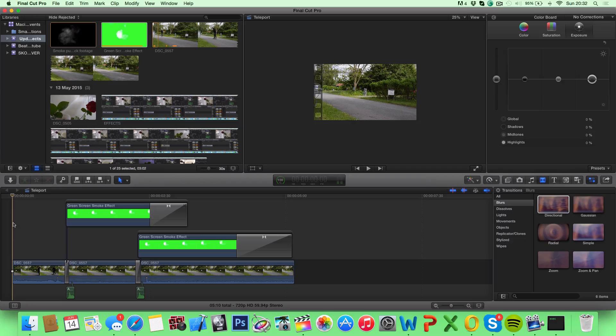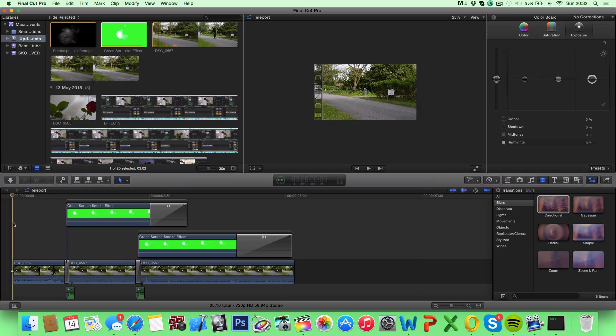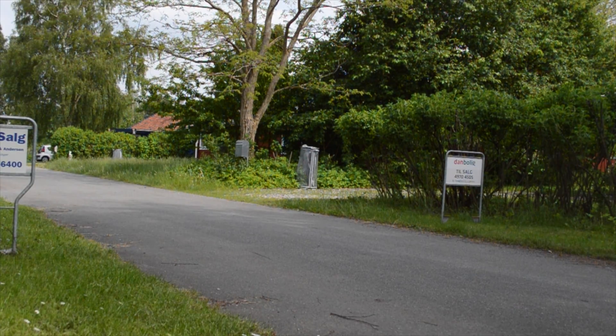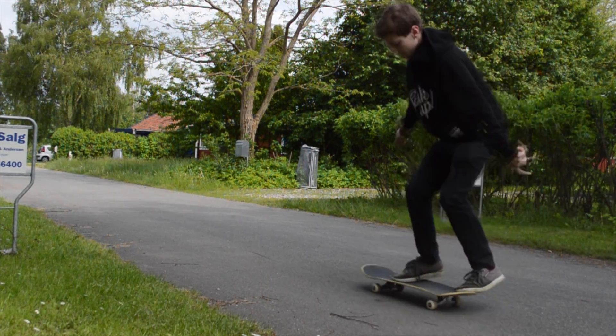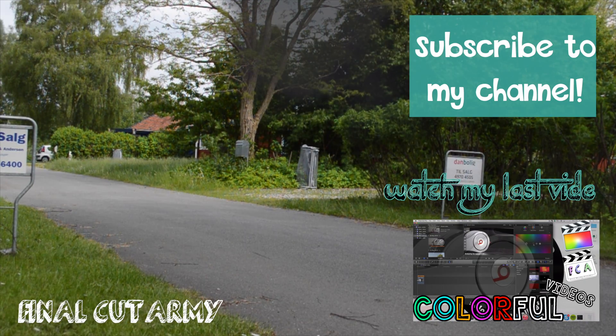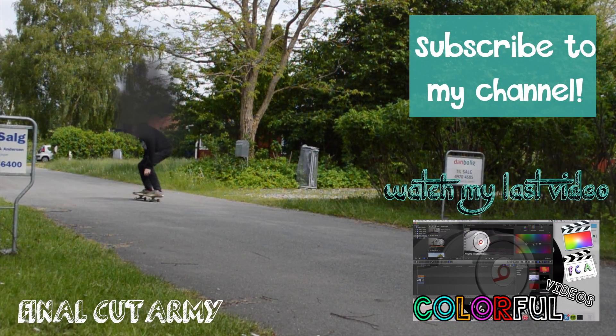So that's it guys, thanks for watching. I really hope you liked this video, and to the guy that recommended this tutorial, thanks a lot to you too, and I really hope you found this useful. So that's it, remember to like, subscribe, and leave any video requests down below in the comments. So that's it, bye.